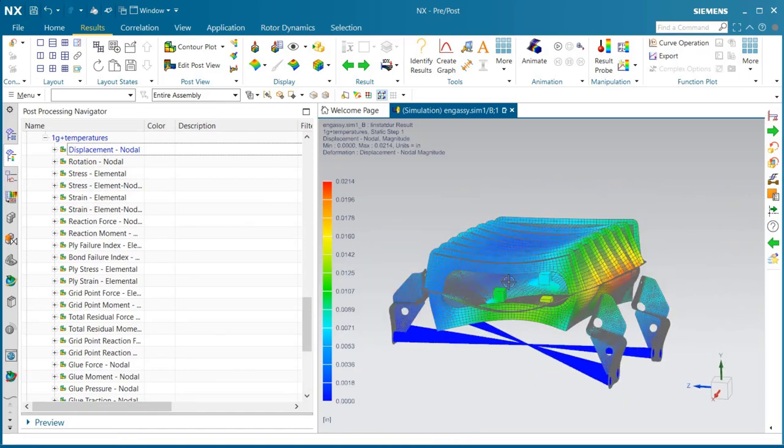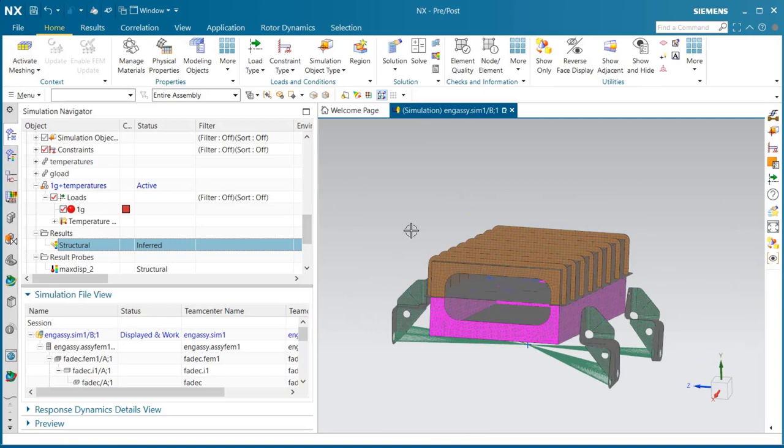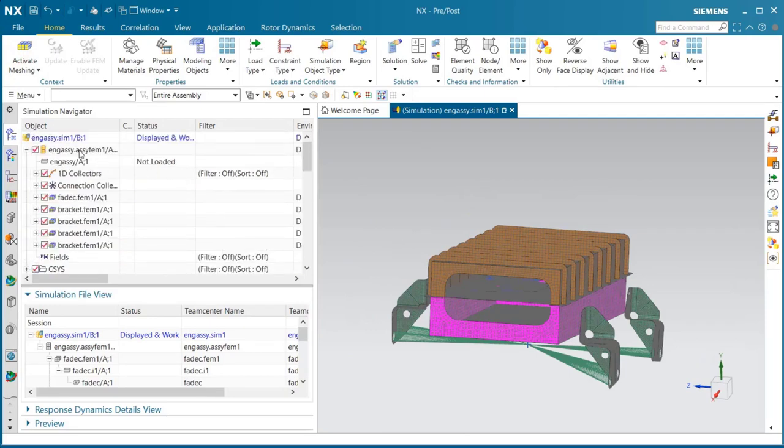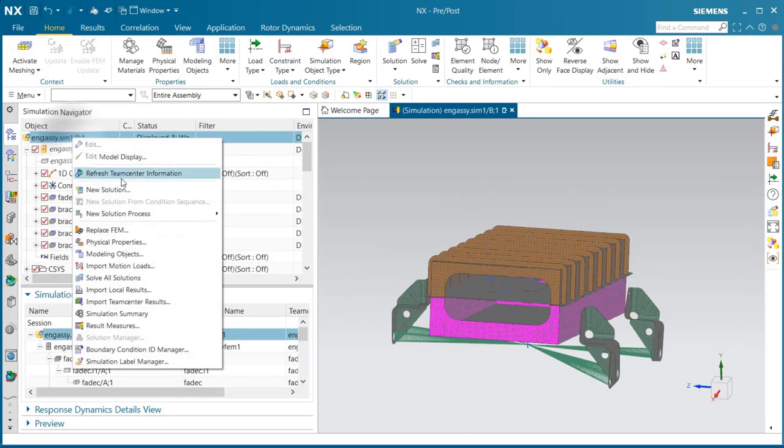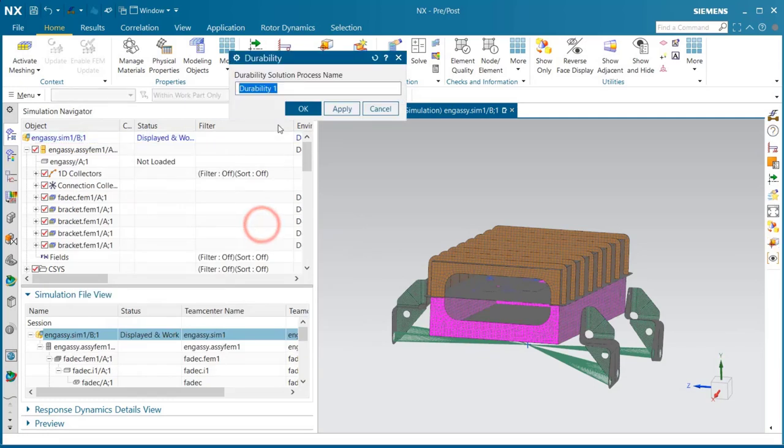So that looks good. Now we'll create our thermal fatigue durability solution.